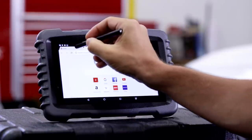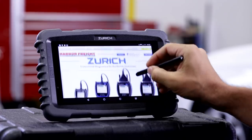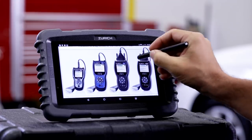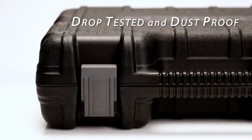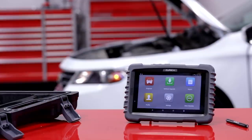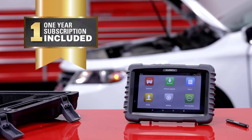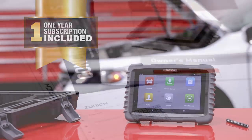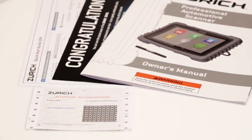The Zurich ZR Pro is ideal for use in the shop as a diagnostic scanner and tablet, and it comes in a durable, impact-resistant case to protect your investment. The Zurich ZR Pro comes with a one-year software subscription, good for all supported makes and models, and a one-year manufacturer's warranty.